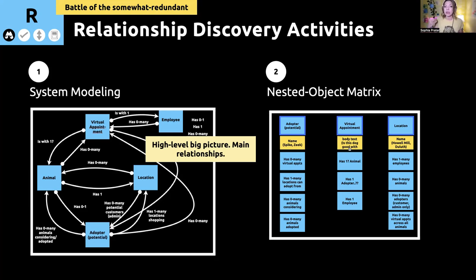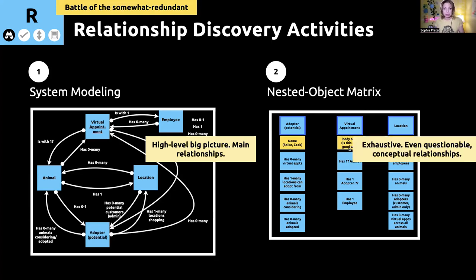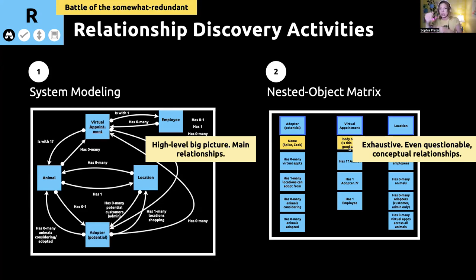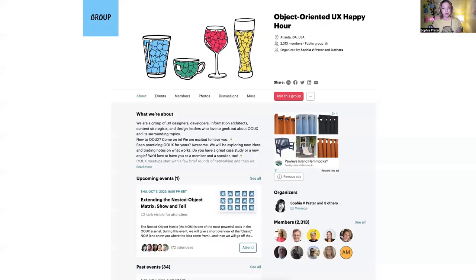How does a thing relate to itself? The Nested Object Matrix is exhaustive — we can get even questionable conceptual relationships in there, because this provides the foundation for our object map, which we can then prioritize later. So if we look at a detail page of an object on meetup.com, we have the group object — 'OUX Happy Hour' is an instance of the group object on meetup.com.